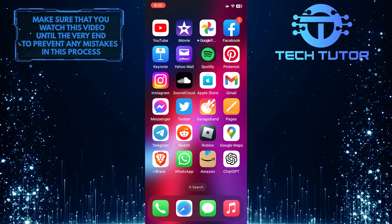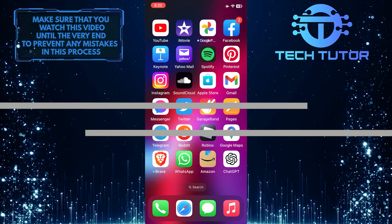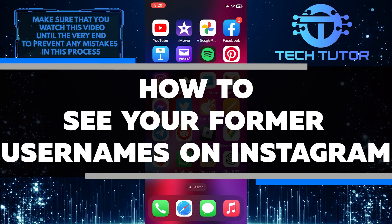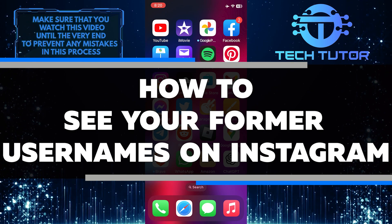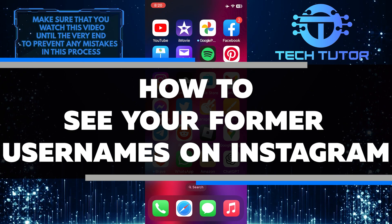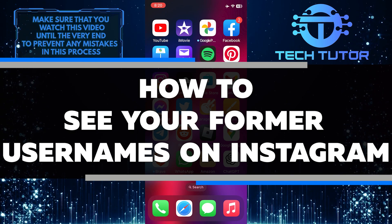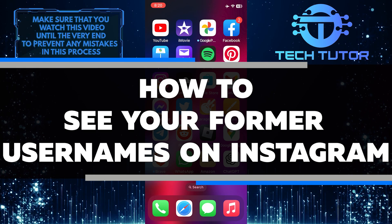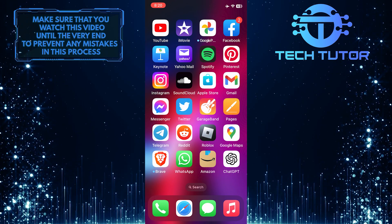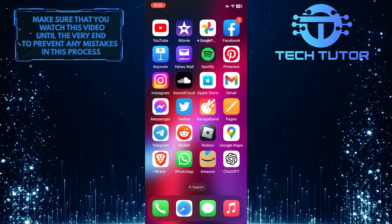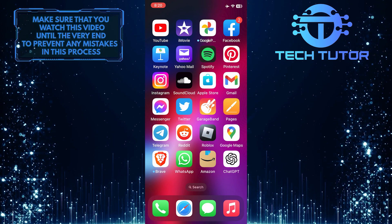Have you ever wondered what your past usernames on Instagram were? In this short tutorial, you'll learn how to navigate through Instagram settings and find a hidden record of all your previous usernames. So make sure to watch this video until the very end to understand the tutorial properly.